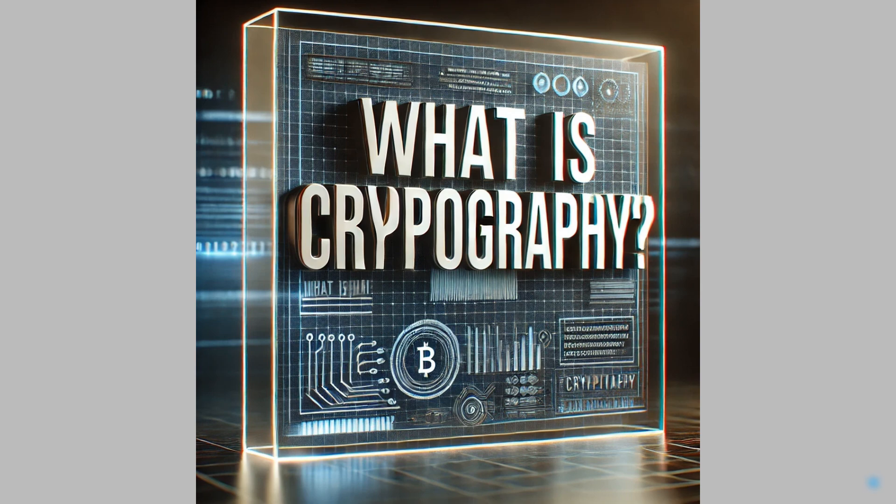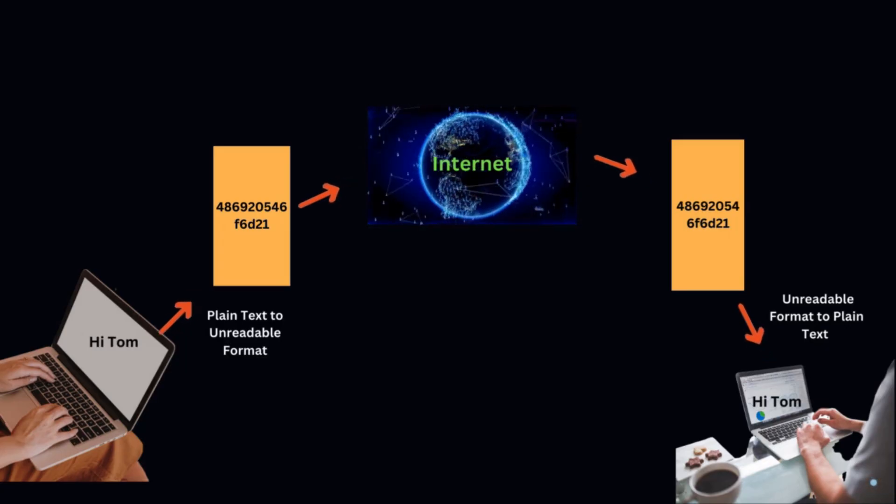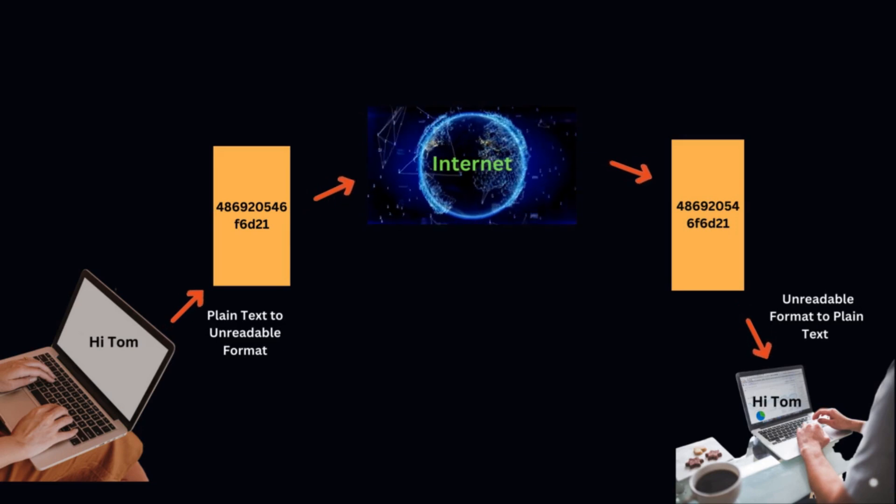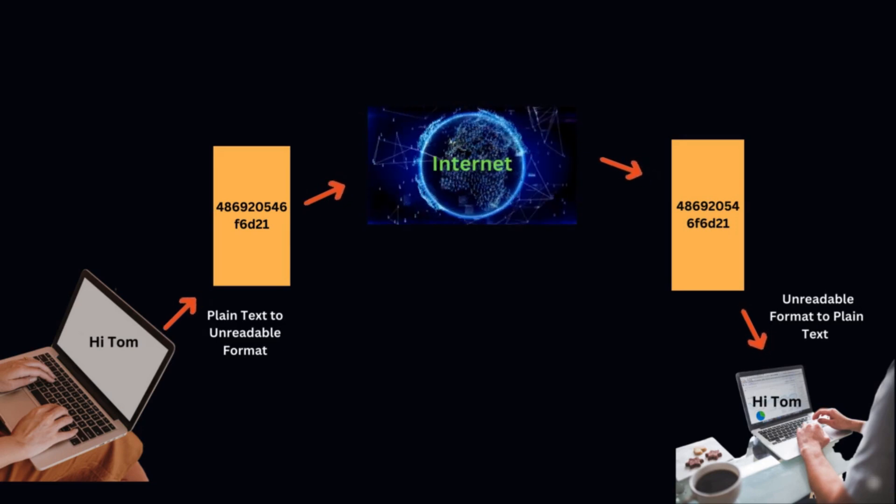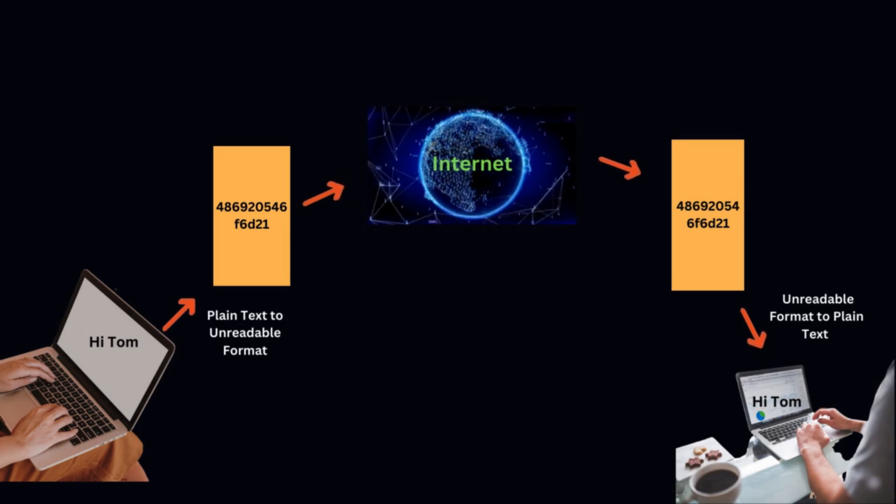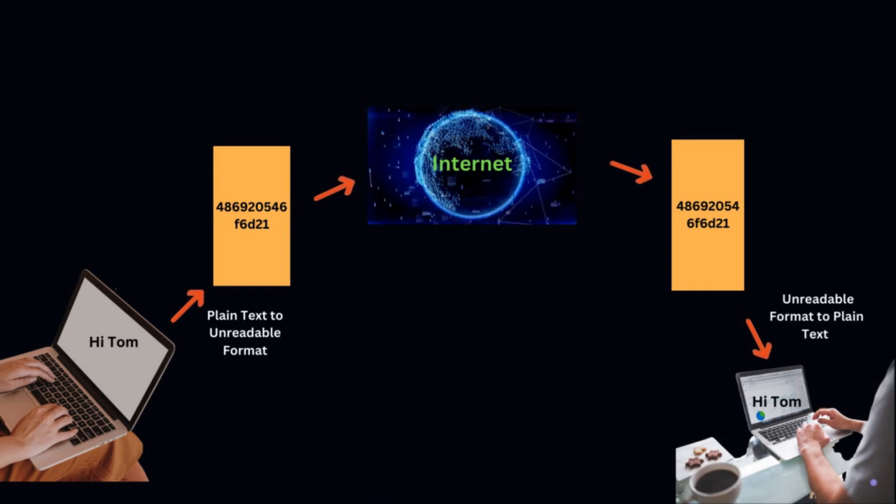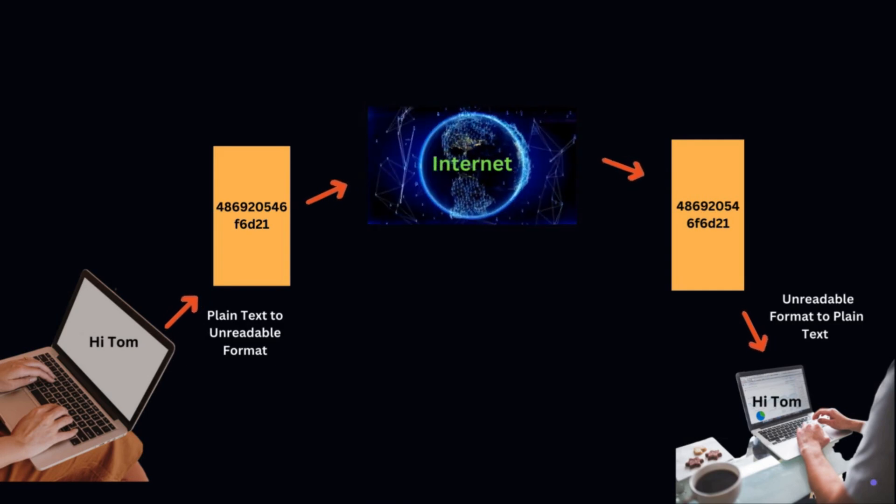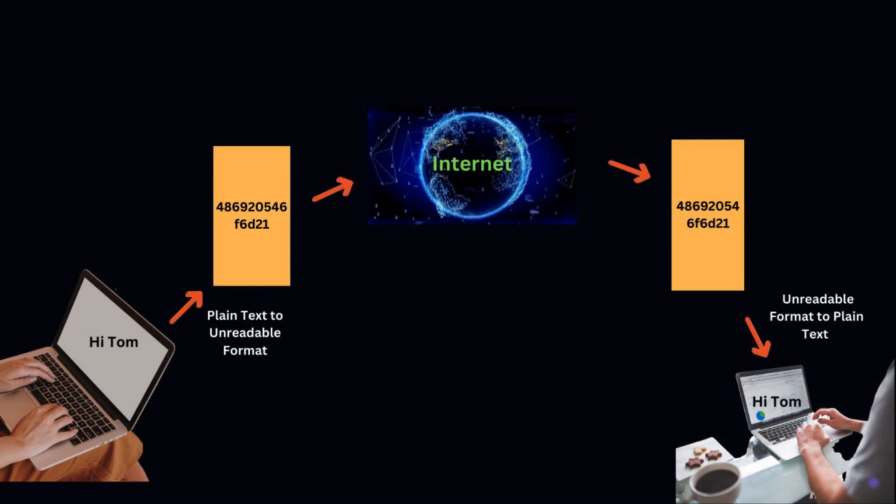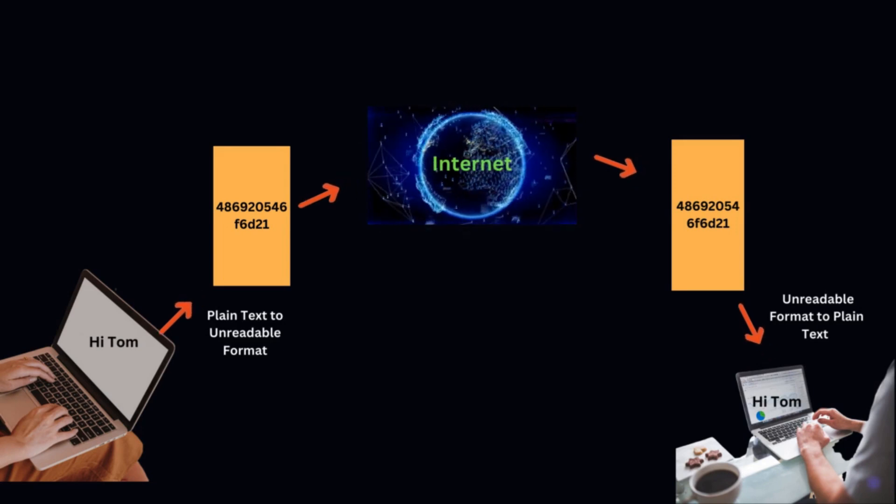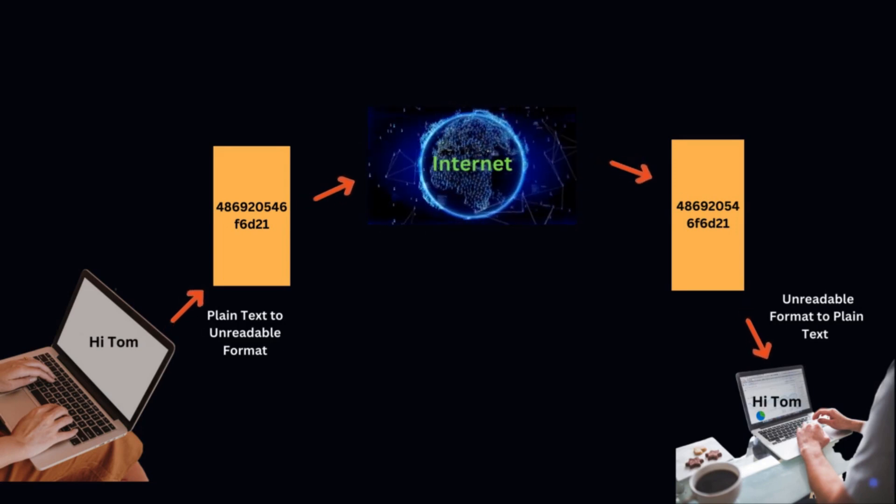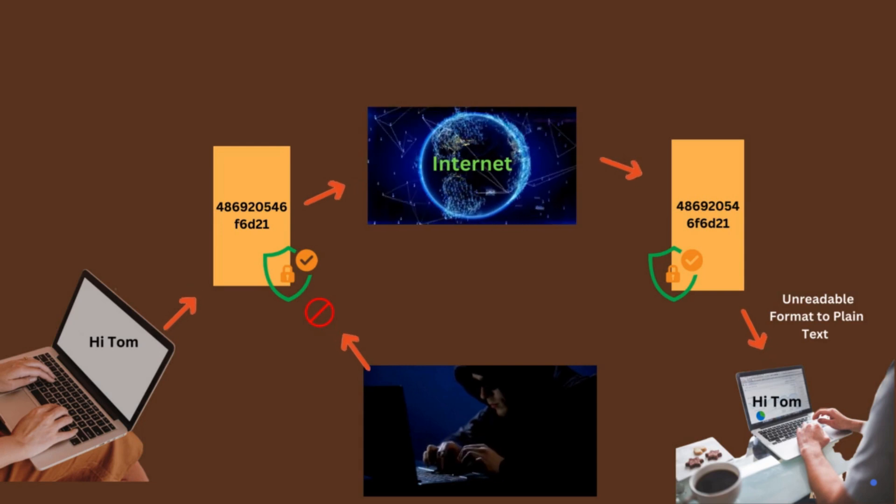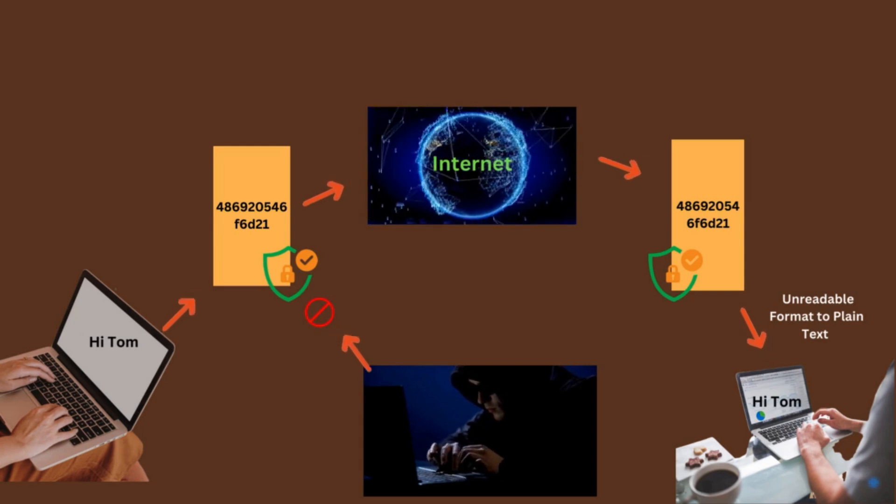What is cryptography? Cryptography is the art and science of converting data into an unreadable format so that only the intended recipients can decipher it. This process involves various techniques and algorithms that convert plain text into cipher text, making it unintelligible to unauthorized users.